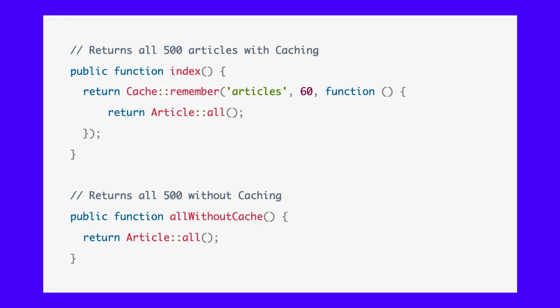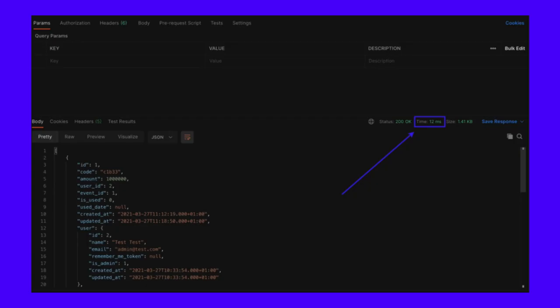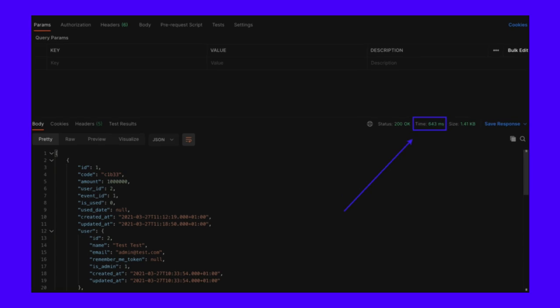Next, we'll create our controller and set up our routes to handle our requests and retrieve data. Run the following command to create a new articles controller. Open the file and add the following code to the class. After that, open the API.php file found inside the routes folder and insert the following code to create an endpoint we can call to retrieve our data. Lastly, we will test the performance of our app's response with or without the implementation of the Laravel cache. This screenshot shows the response time of the API with cache implemented. The following screenshot shows the response time of the API without cache implemented. The response time has increased over the cached instance by over 5,000%. If you still have questions about Laravel caching, please let us know in the comments section below.